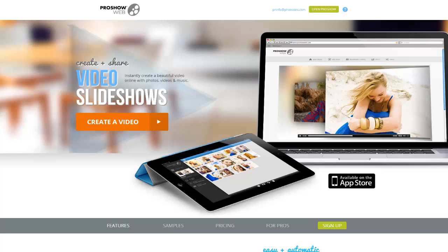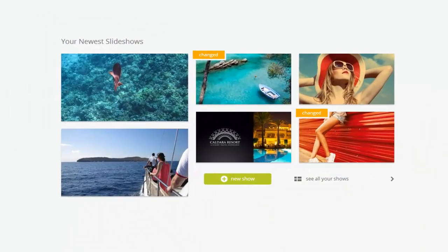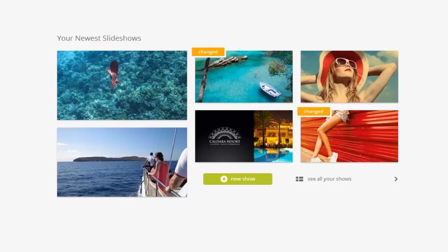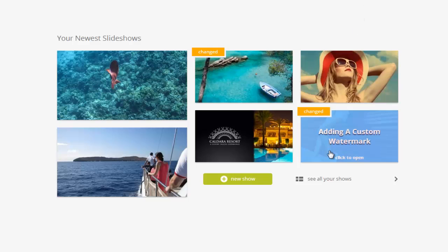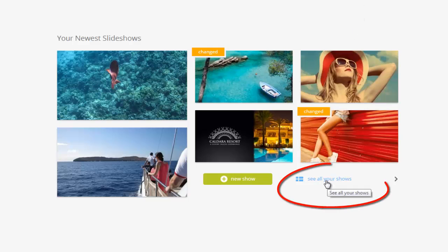Hi everyone! In this lesson we're going to review the show management options that you'll find in ProShow Web. When you open ProShow Web, you'll always see the most recent shows you've made. This list is limited to six shows, so if you've made more than six, you'll want to use the See All Your Shows link down at the bottom.